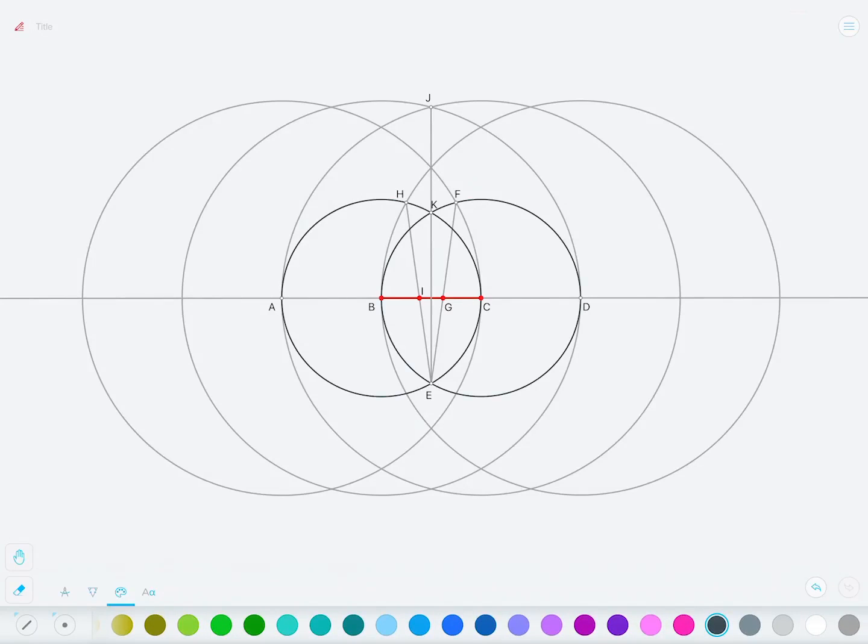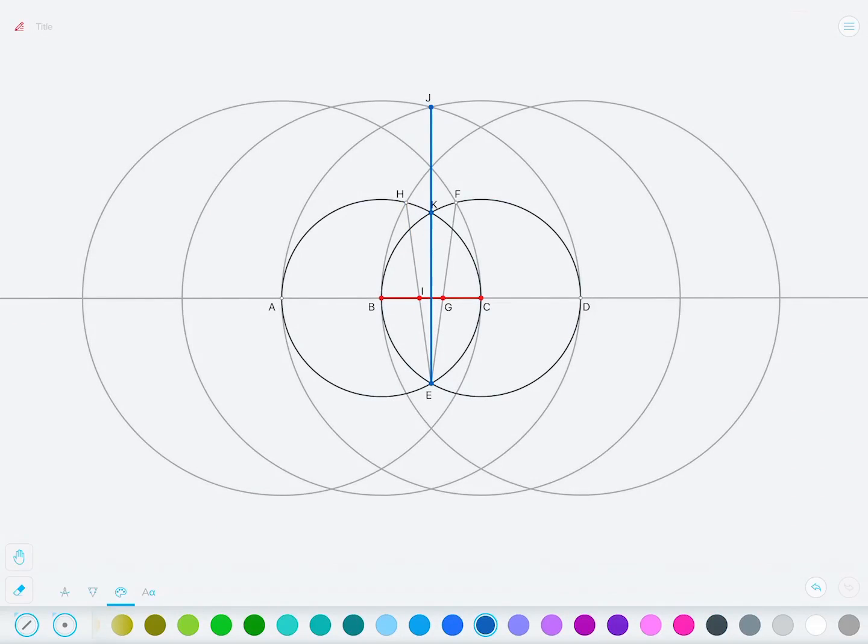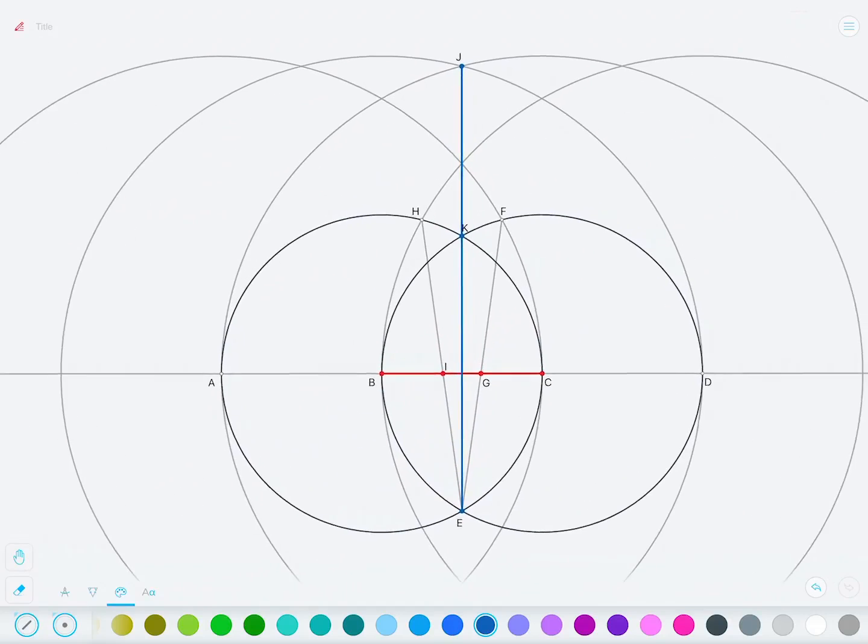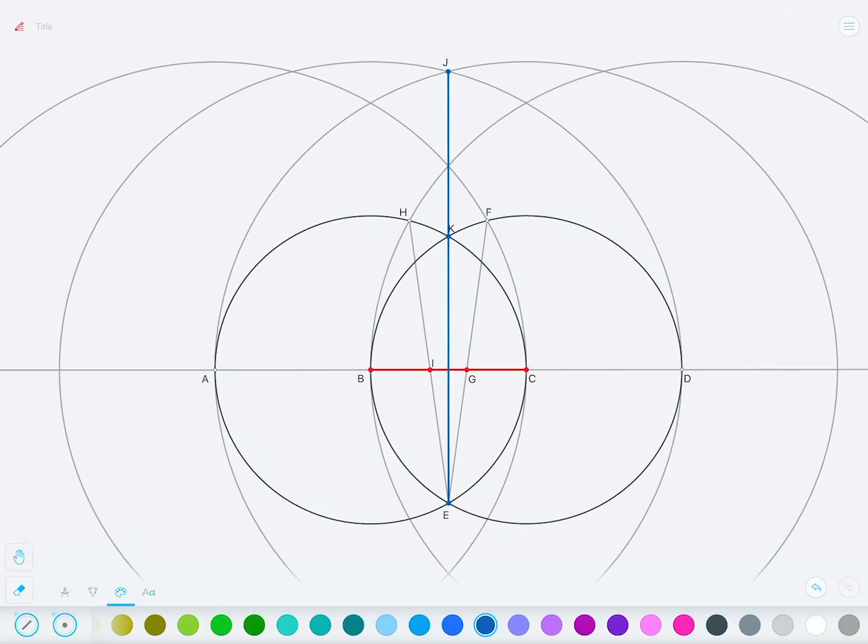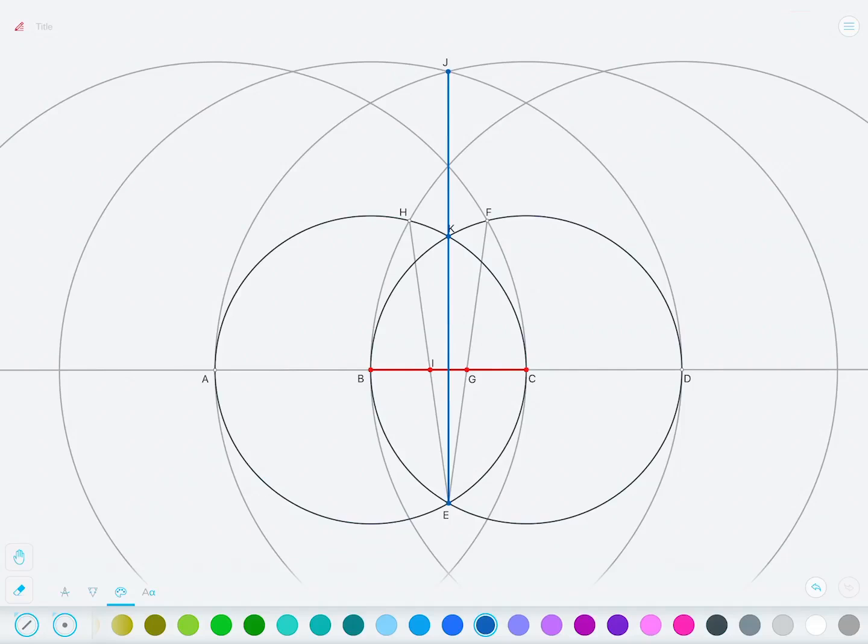And I'll also decorate this new Golden Ratio, which we now have here. So this Golden Ratio, the whole JE is to KE as KE is to JK. That forms a Golden Ratio.